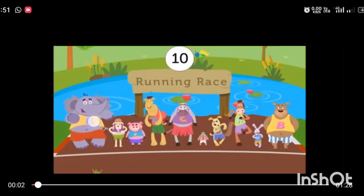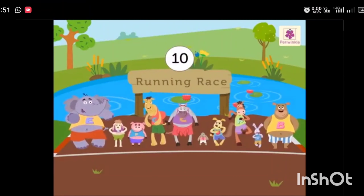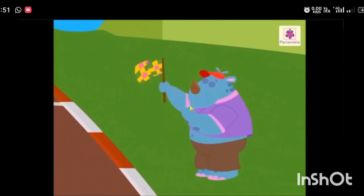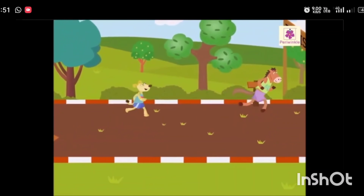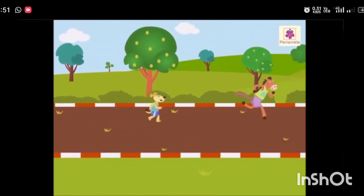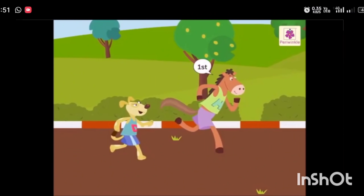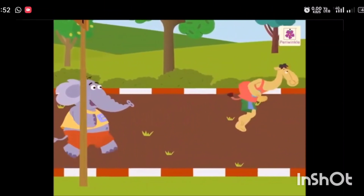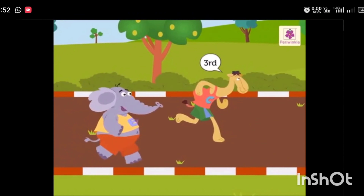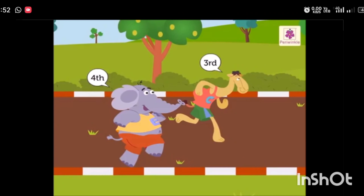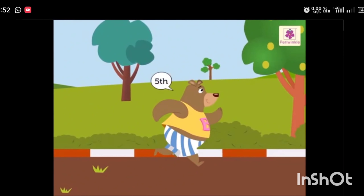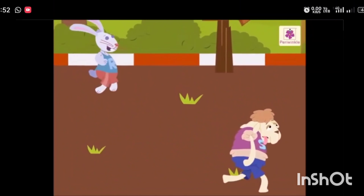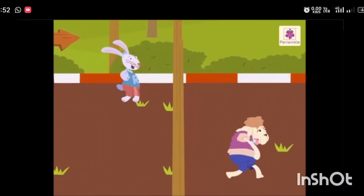There are 10 animals near the pond. They have organized a running race today. All of them are standing at the start position. The race begins. The horse and the dog are running very fast — they complete the race at first and second positions respectively. The camel and the elephant are third and fourth respectively. The bear is at fifth position, the cow at sixth, and the sheep and rabbit look tired — they reach the finishing point at seventh and eighth positions.